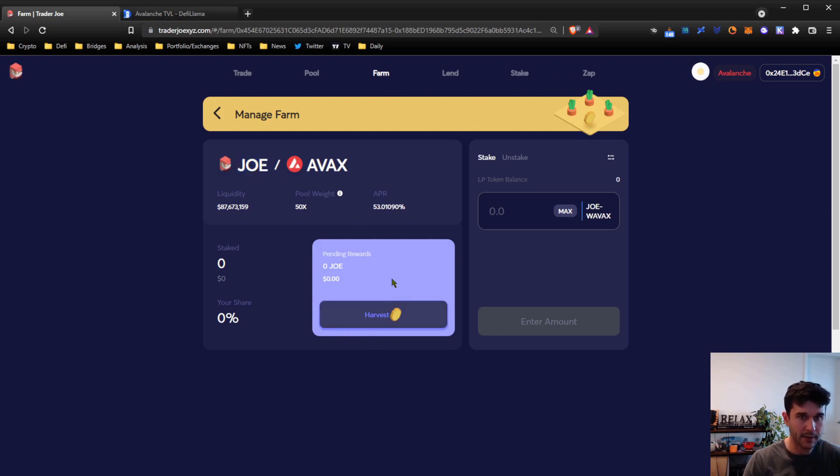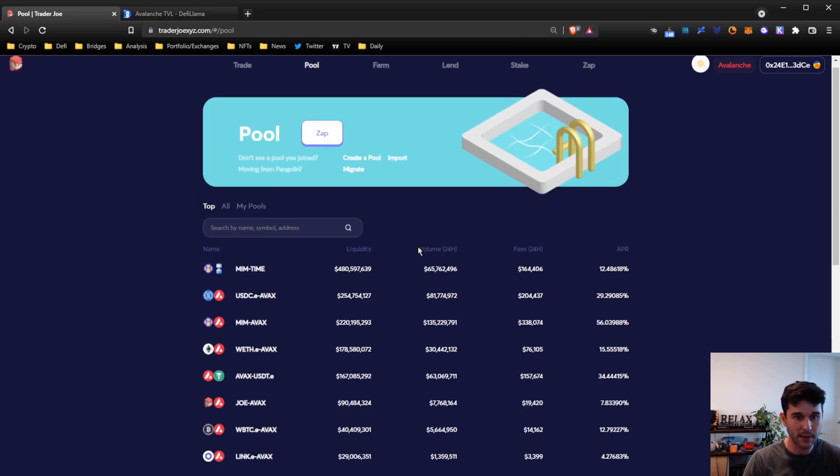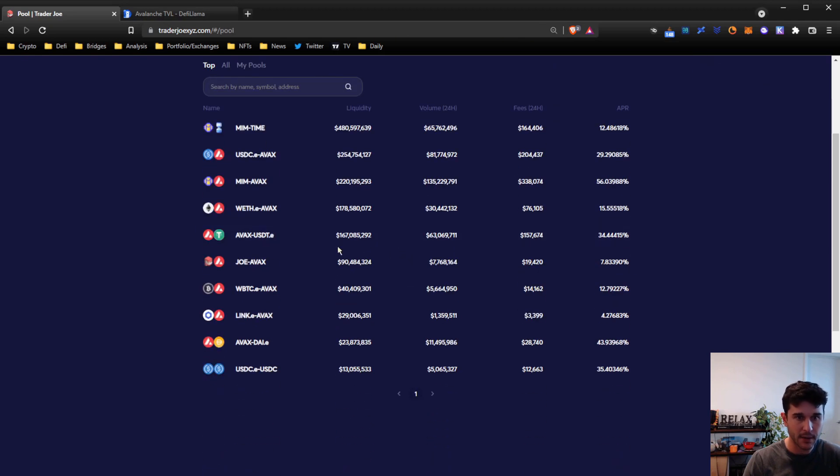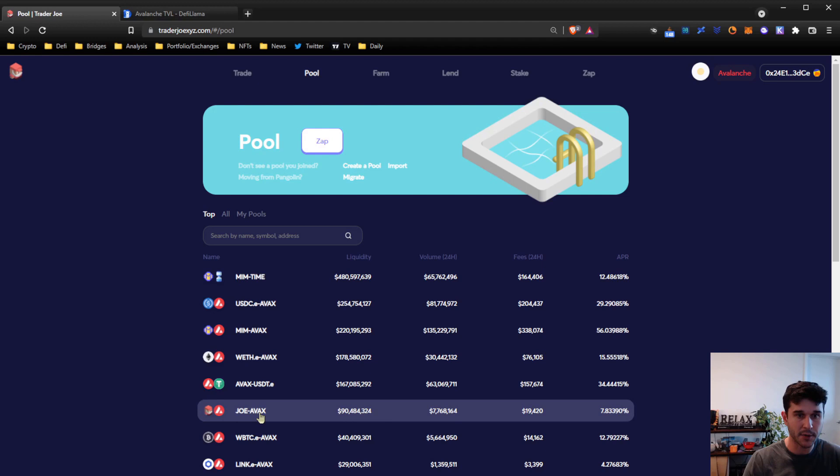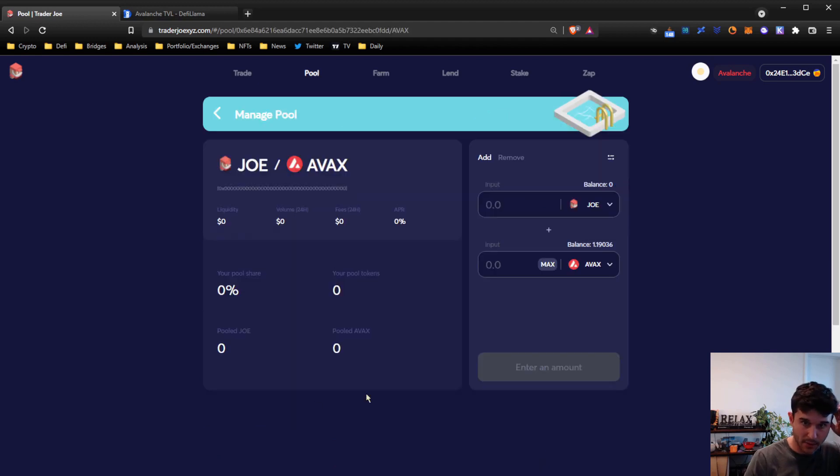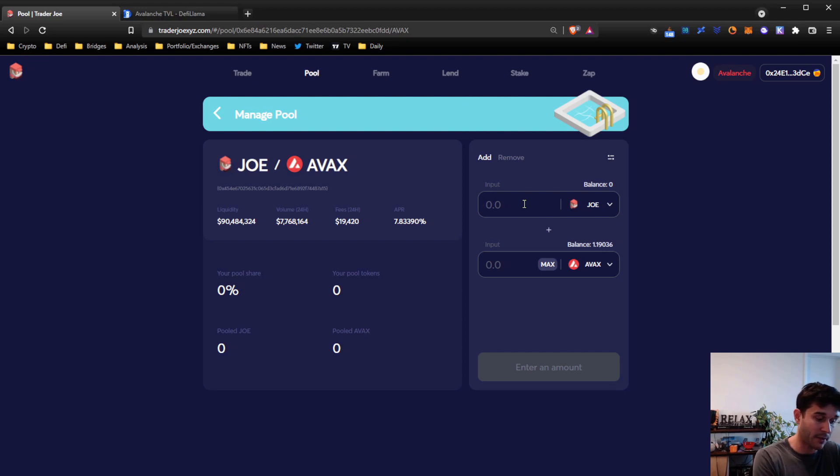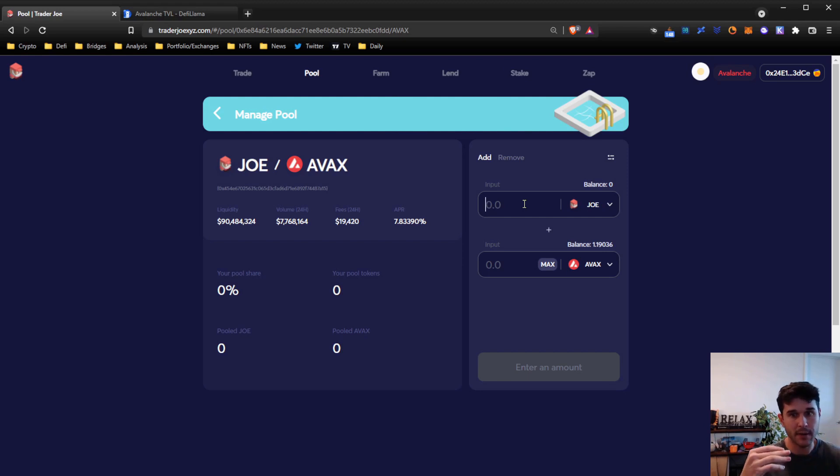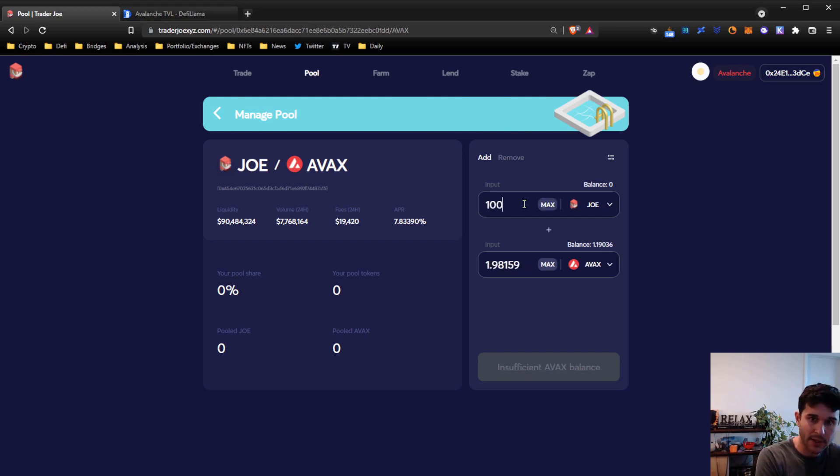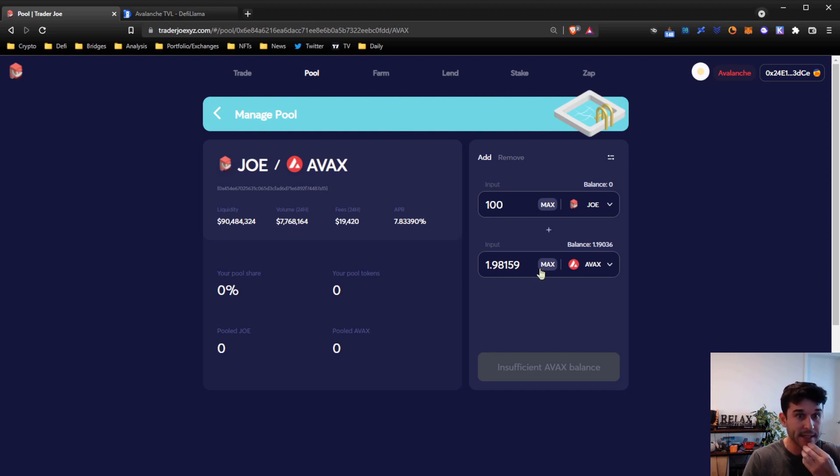Let's walk through what that looks like. Choose the farm you want or choose the pool you want. In this case, we're going to do JOE-AVAX. I don't have any JOE, so I'm not going to actually send the transactions through, but we'll walk through it. You would add an equal amount of each asset into the pool. So if I wanted to add 100 JOE, that would be 1.98 AVAX. It needs to be 50/50.